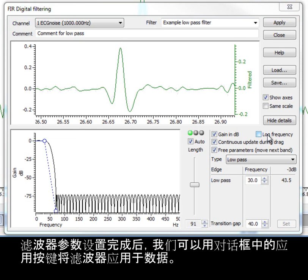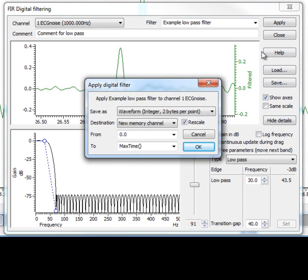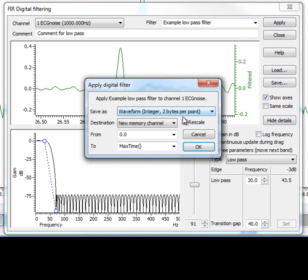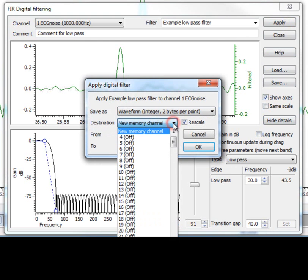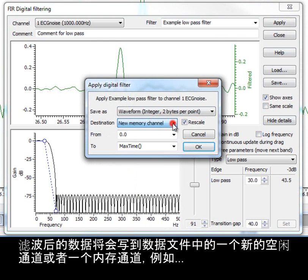Once you are happy with the filter settings, we can apply the given filter to the data using the apply button in the dialog. Filtered output can be written to a new free channel in the data file, or a memory channel.